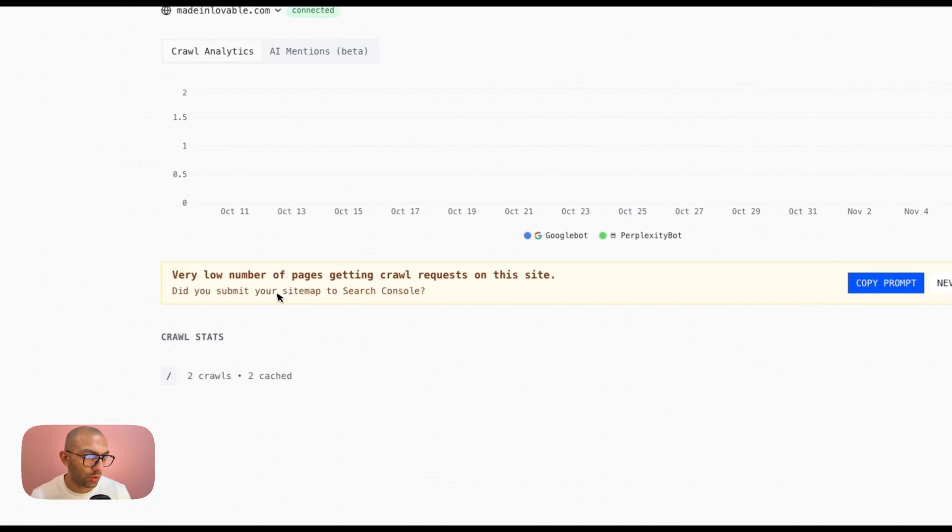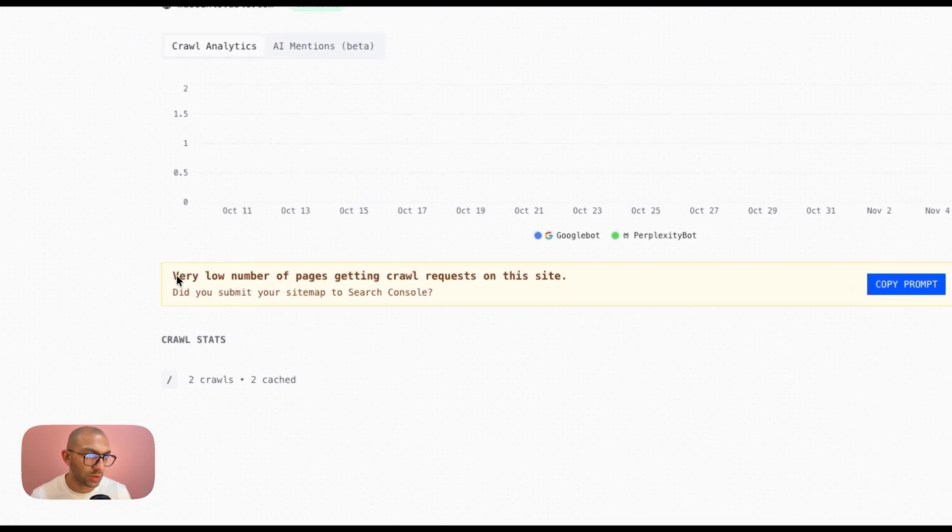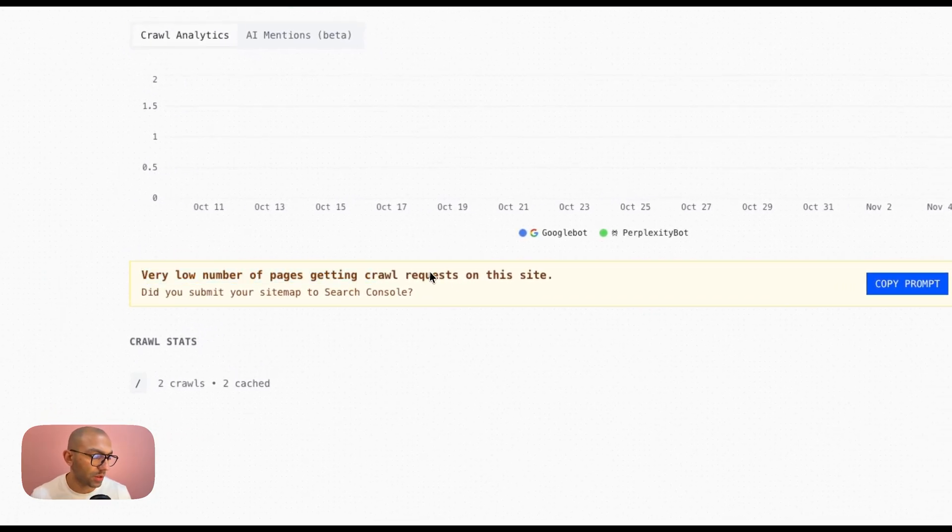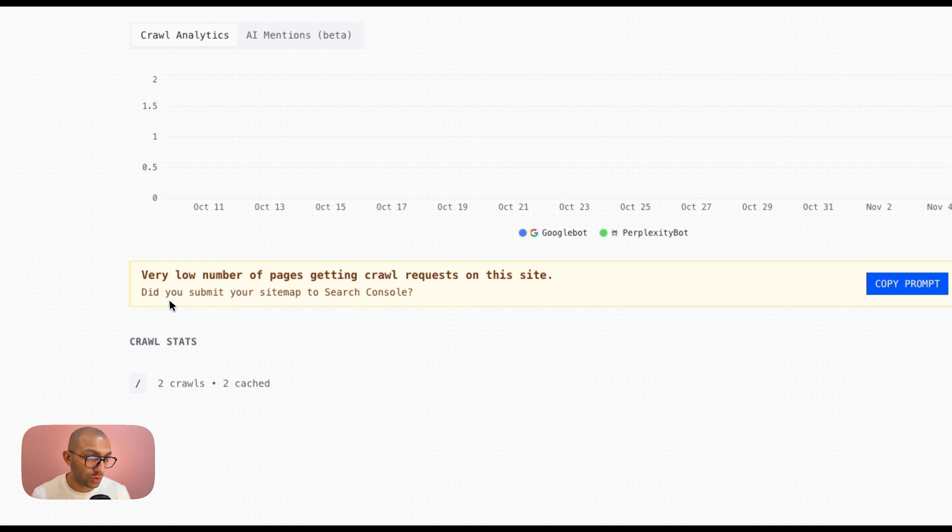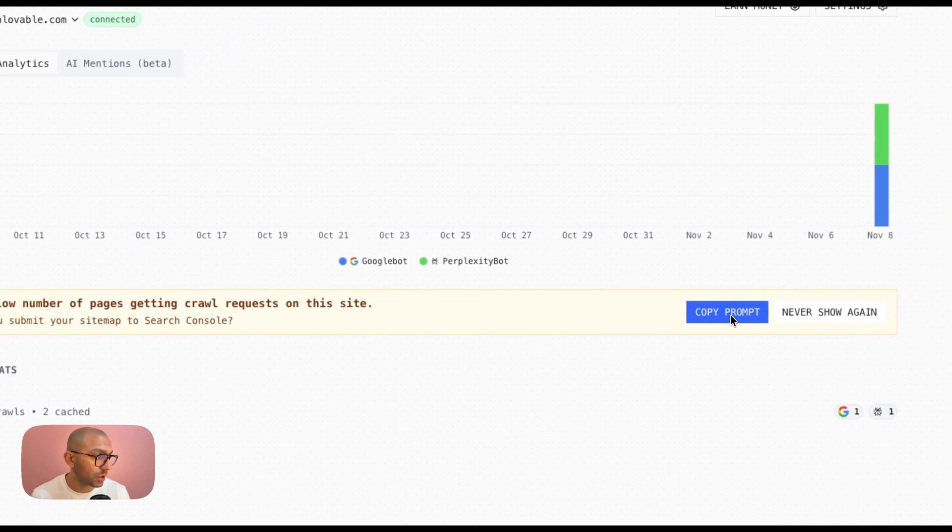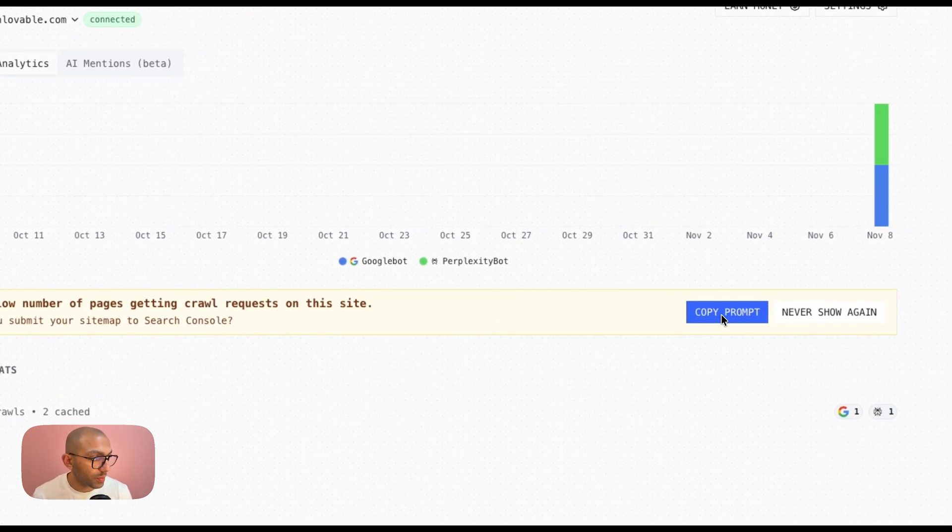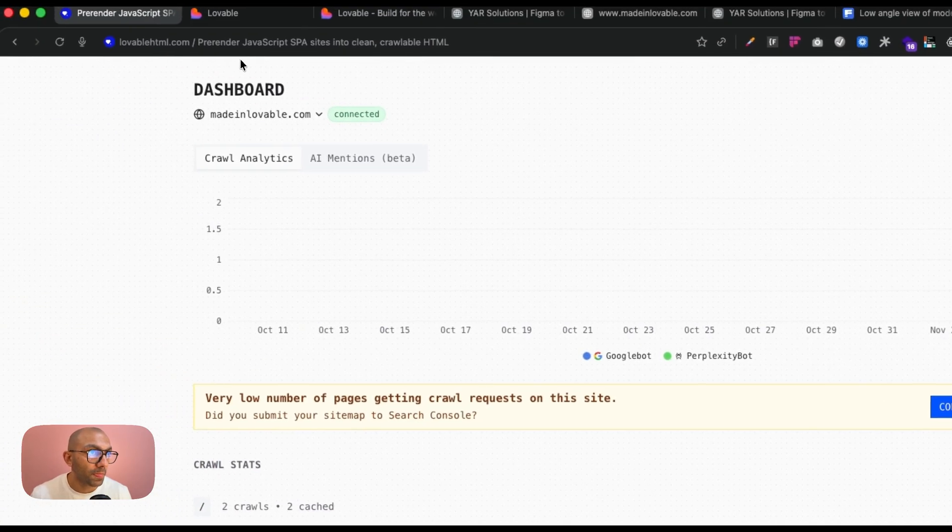However, it's giving me this message that's saying very low number of pages getting crawled. Did you submit your sitemap to search console? And it's giving me even a prompt, so I can just copy this prompt.